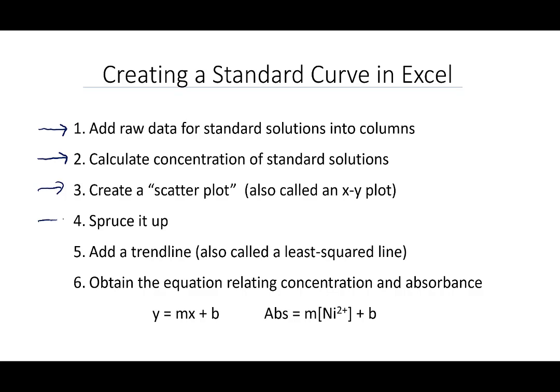Then we're going to spruce it up, fix some things, make it better. And then we're going to add a trend line, which is also called a least-squared line, which is the line that best goes through those points and obtain its formula. And that's going to allow us then at the end, that formula will allow us to find the concentration of nickel from the absorbance measurements for our unknowns. So let's go over to Excel and do this.